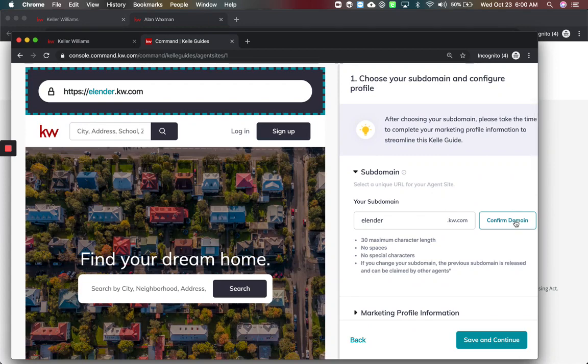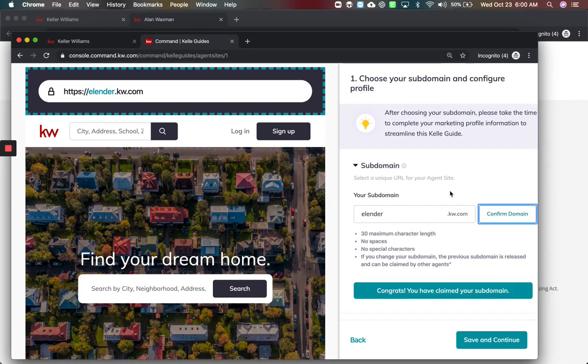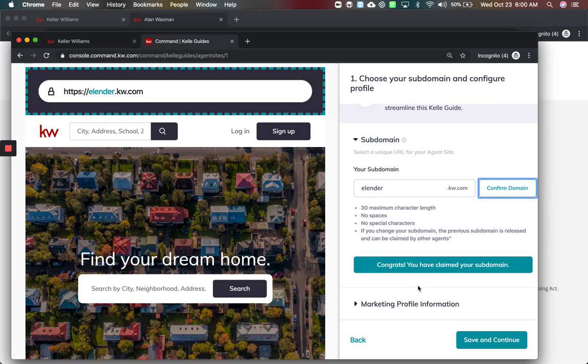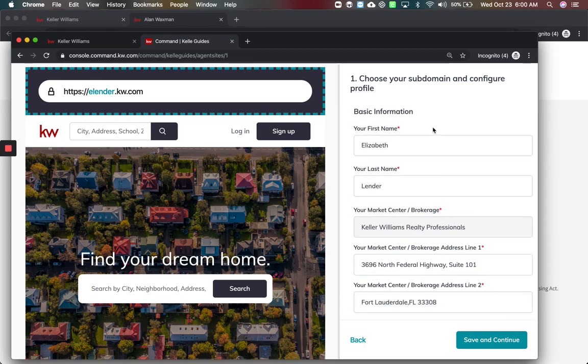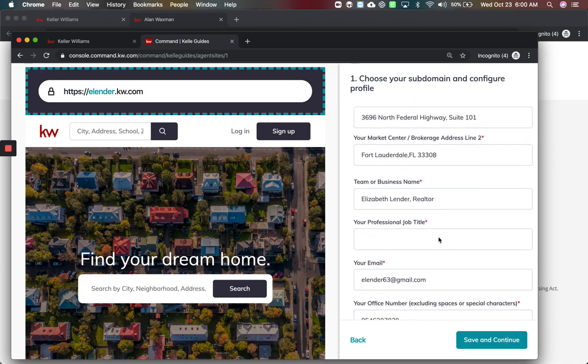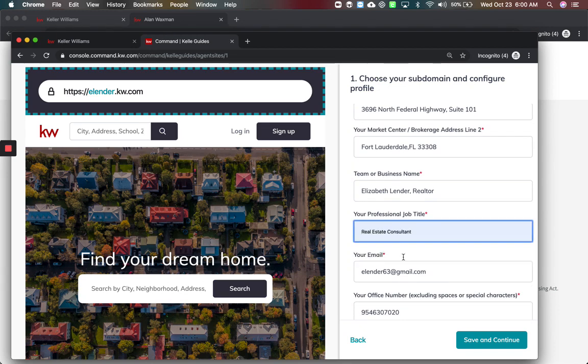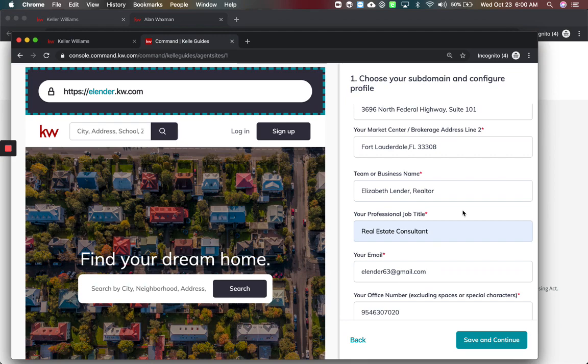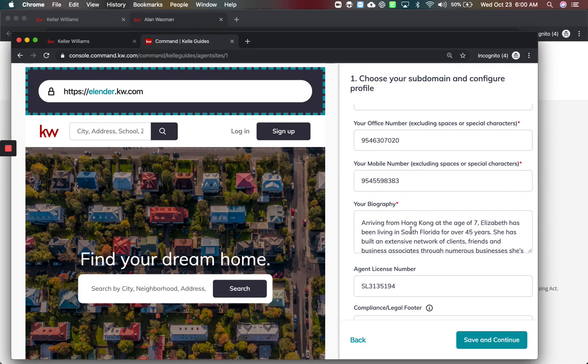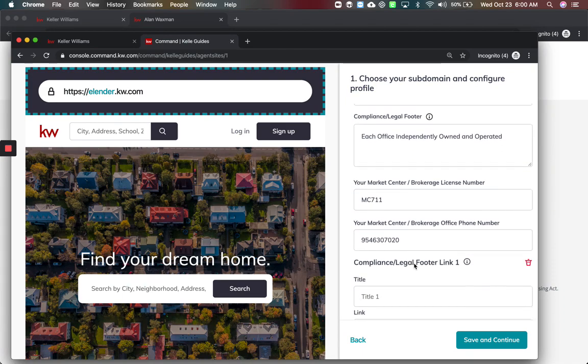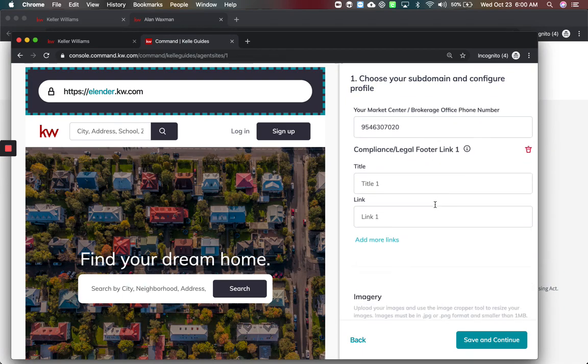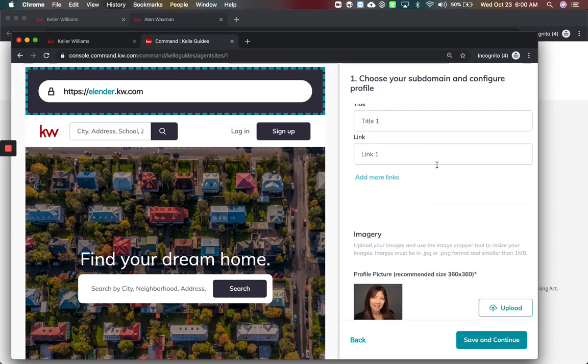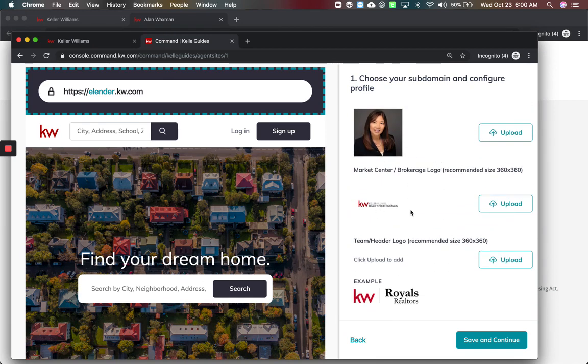This is going to take us to the same wizard you've seen before. We've already got our domain name confirmed, I've already got that so that's locked in for her. We've already got our information filled in for the marketing profile which we just did together. Now the one thing that's not marketing profile is your professional job title. You can say broker associate, realtor, whatever you want. We're choosing real estate consultant.